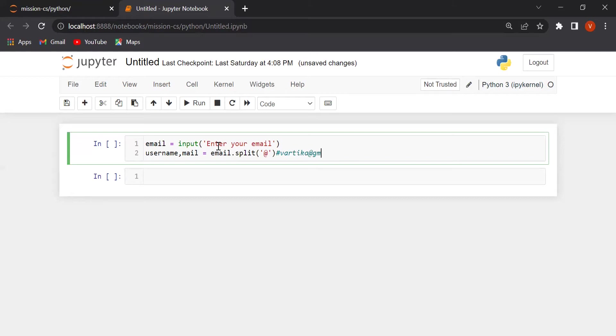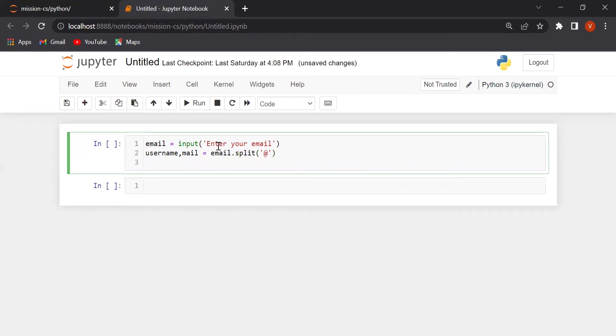We will store our username. We will just print it. Print username.